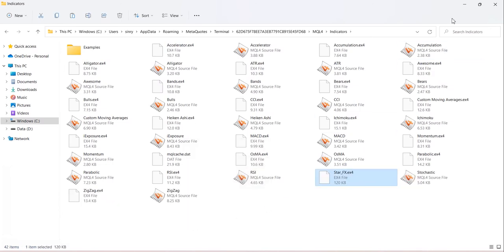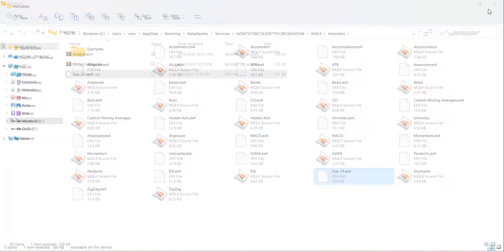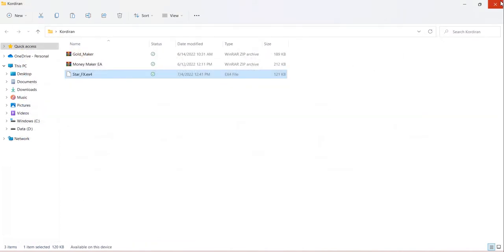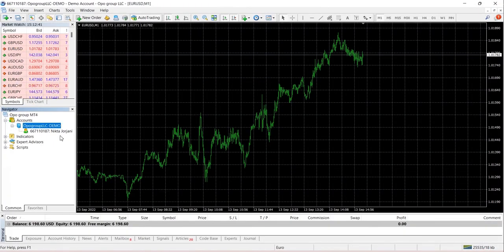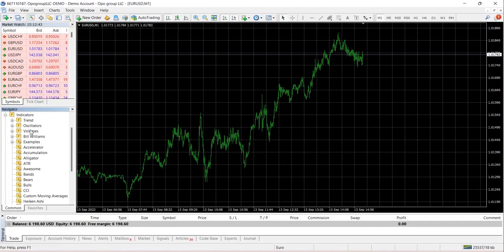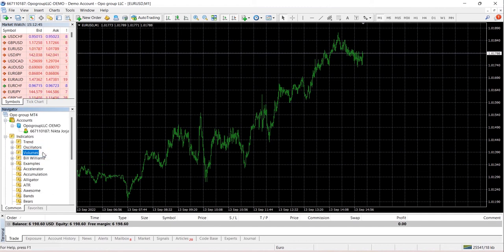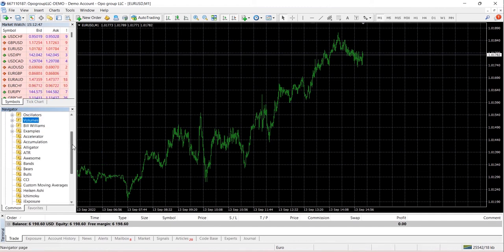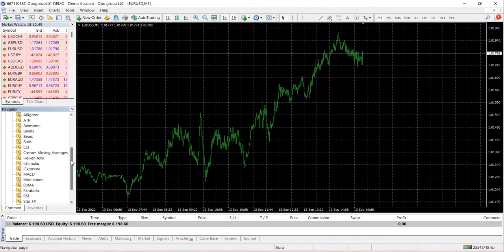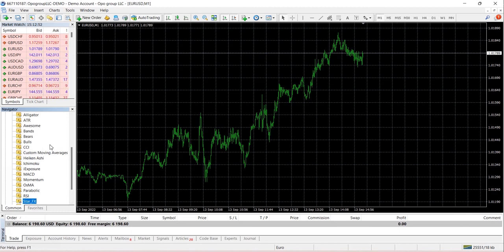Next, go back to your MT4 and hit refresh on the indicators at the bottom left corner. We're going to locate Star Effects and add it to your desired chart.